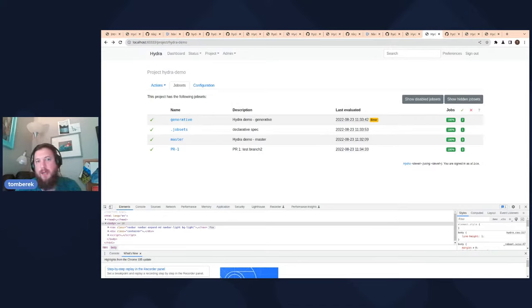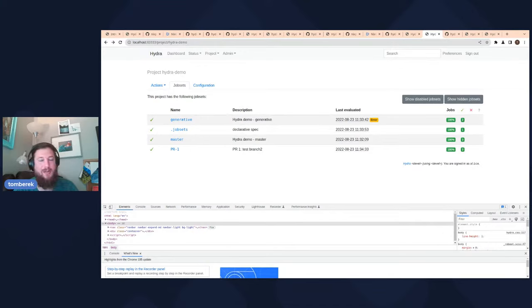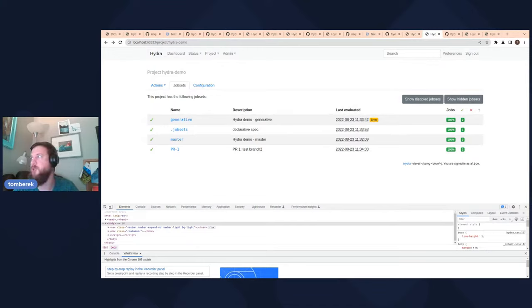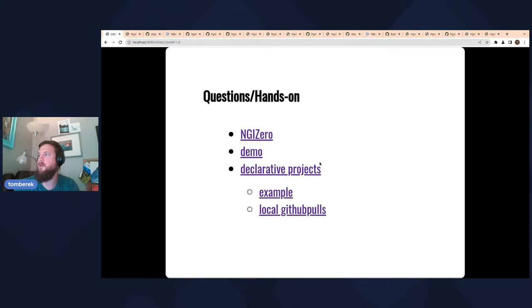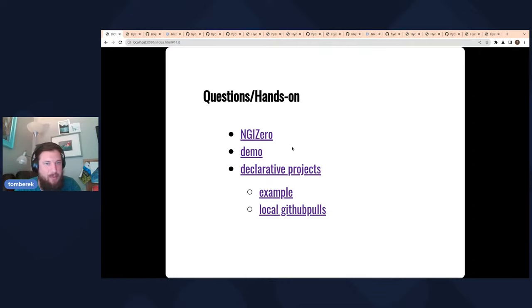You have to be a little bit careful if you want to expose this for public or open source projects, because then any PR to your project automatically gets a job created. There's a question of whether you want to allow that — by someone creating a PR, they're then potentially running builds on your machine. This kind of rounds out the examples of GitHub polls, declarative projects, and the capabilities that we have.